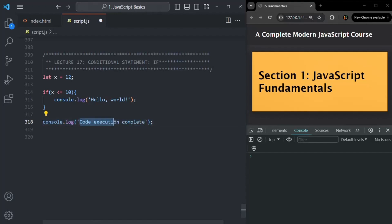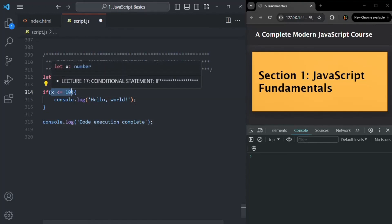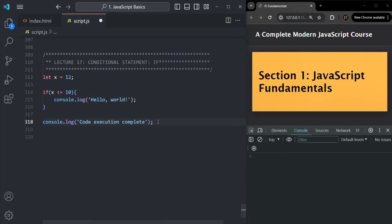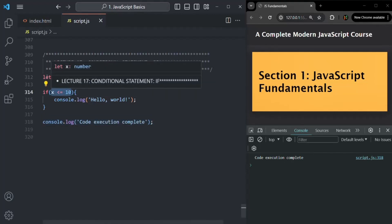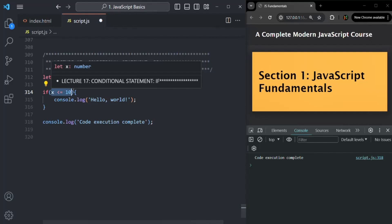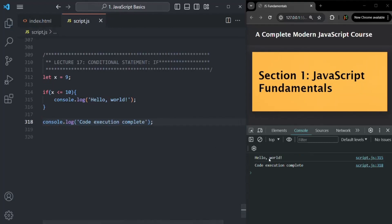When this code runs, first the variable x is set to 12, then the if condition is checked. Since it returns false, the code block is skipped and 'code execution complete' is logged. But if we change x to 9, which is less than or equal to 10, the condition returns true and both 'hello world' and 'code execution complete' are logged.